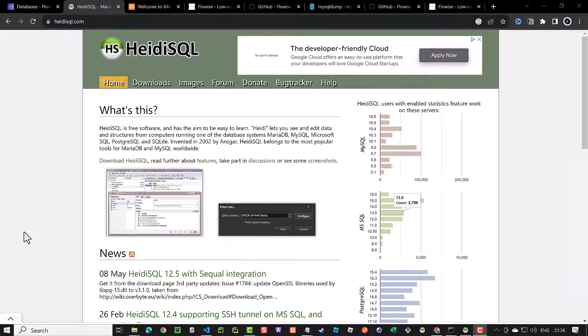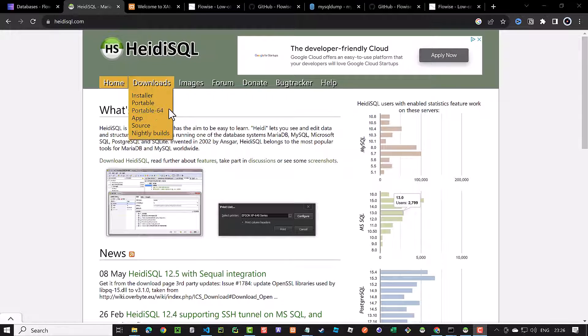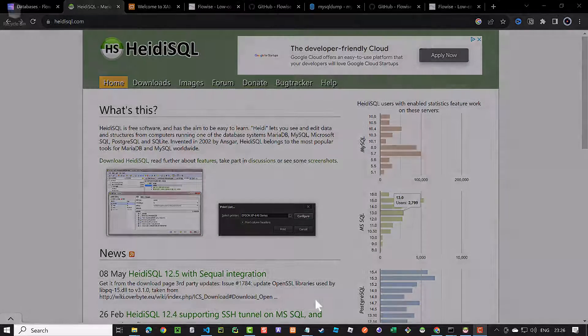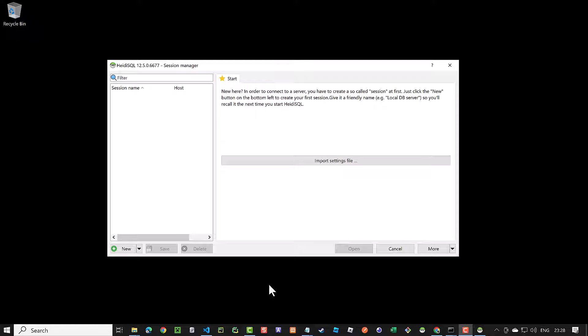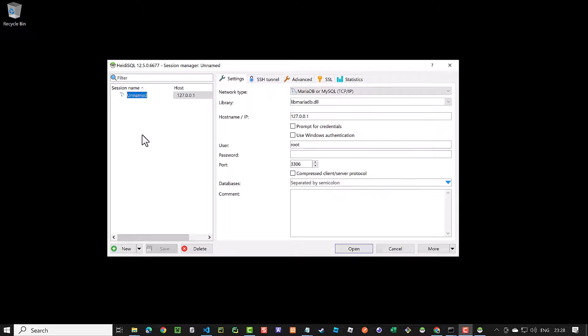There are many database tools. Here, we used a free portable version of HeidiSQL but feel free to choose your favorite database tool. When we open HeidiSQL for the first time, we have to create a new session or database connection. First, we want to set up the SQLite session.